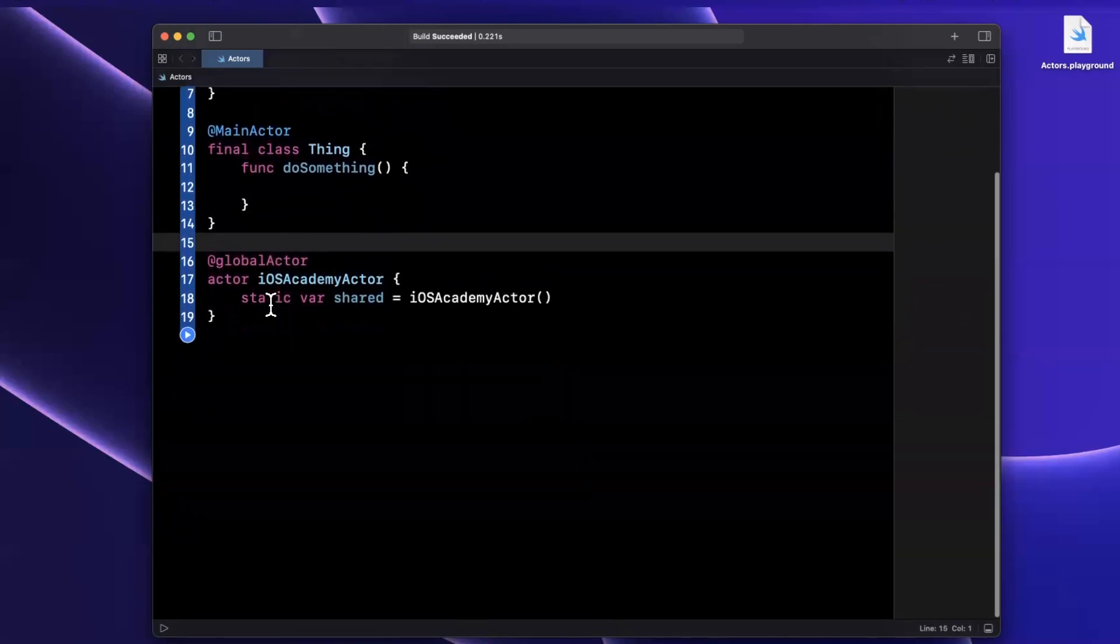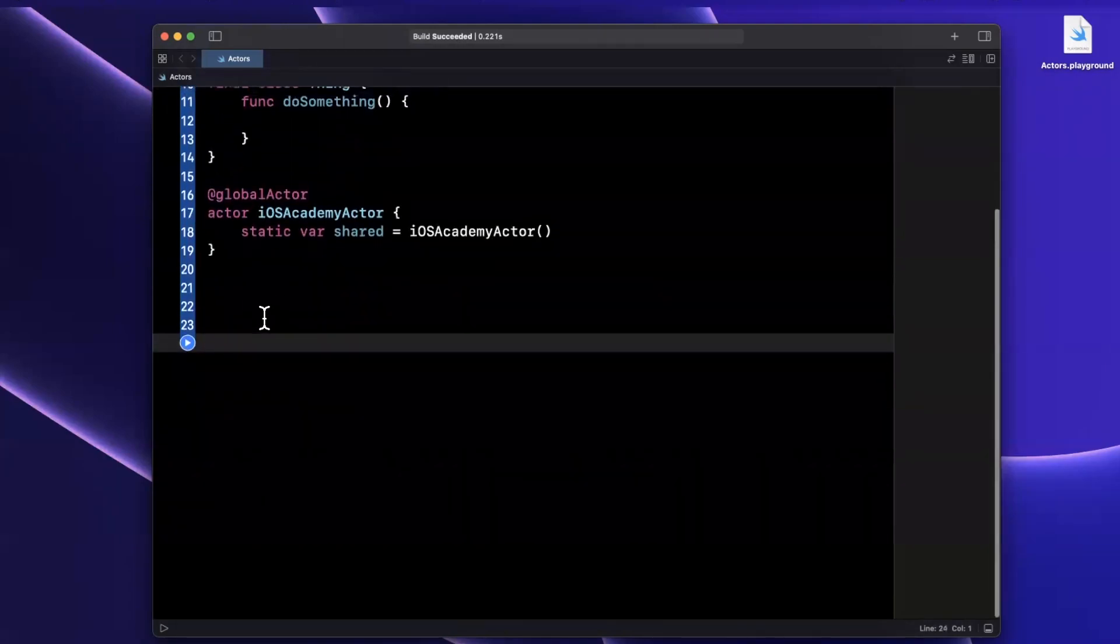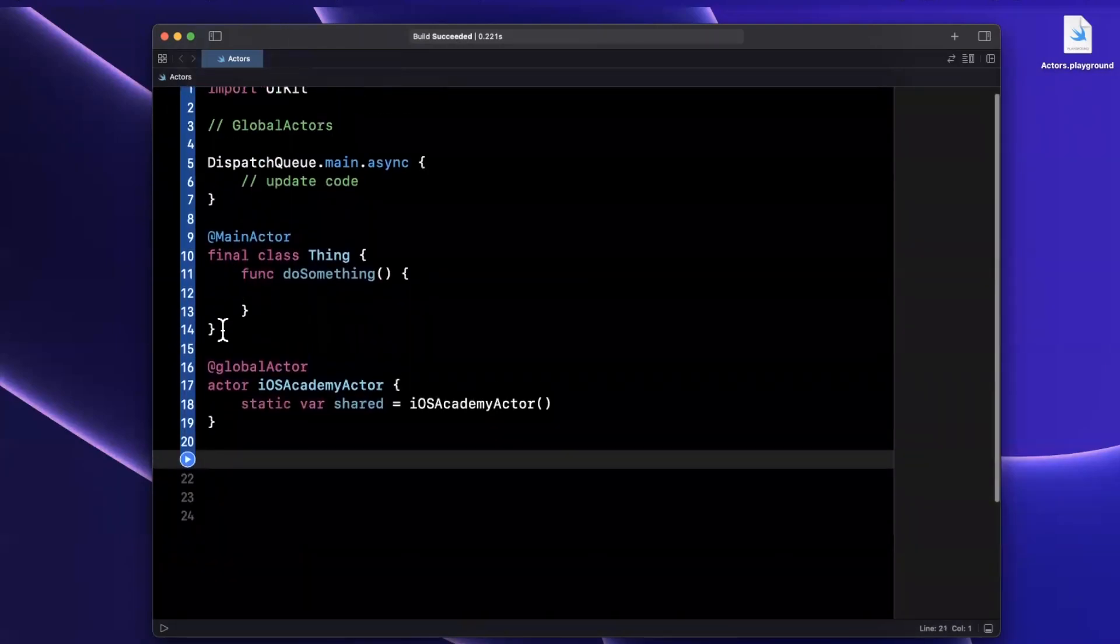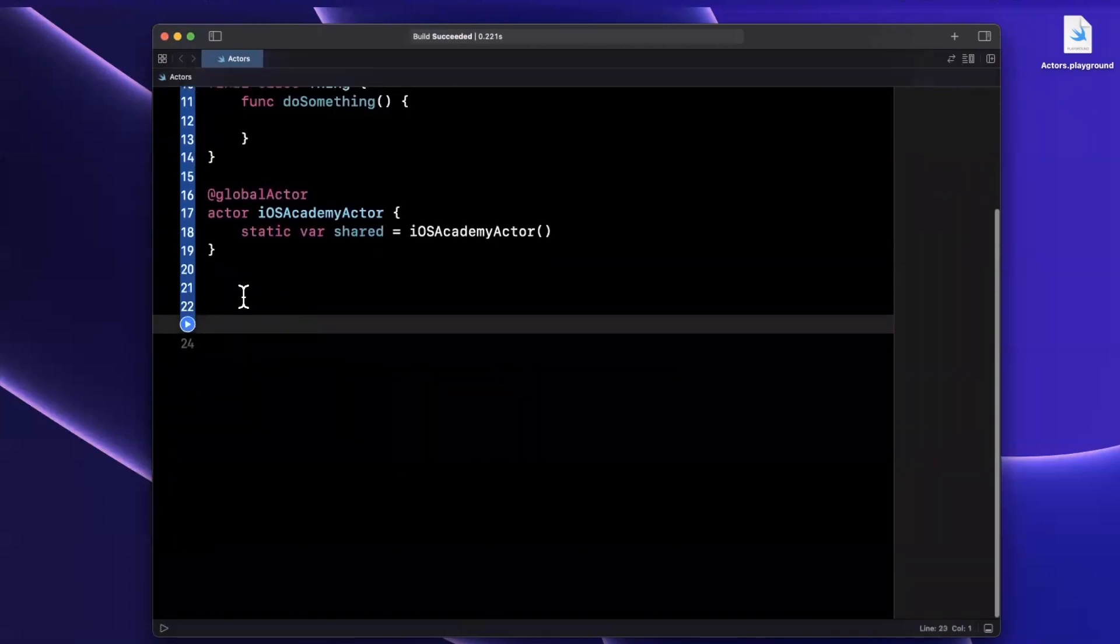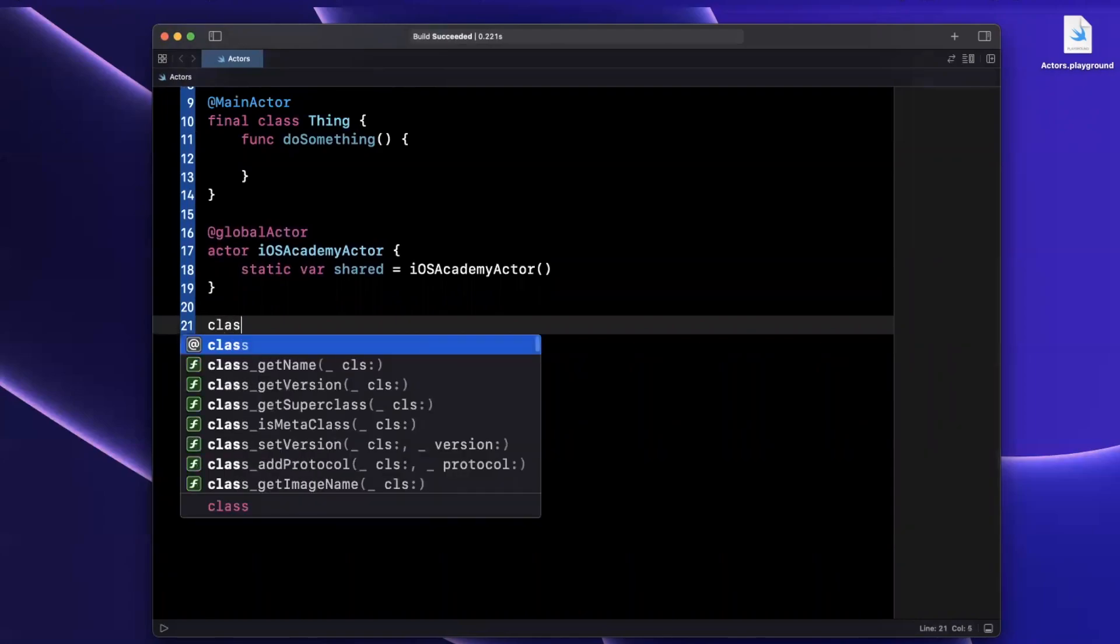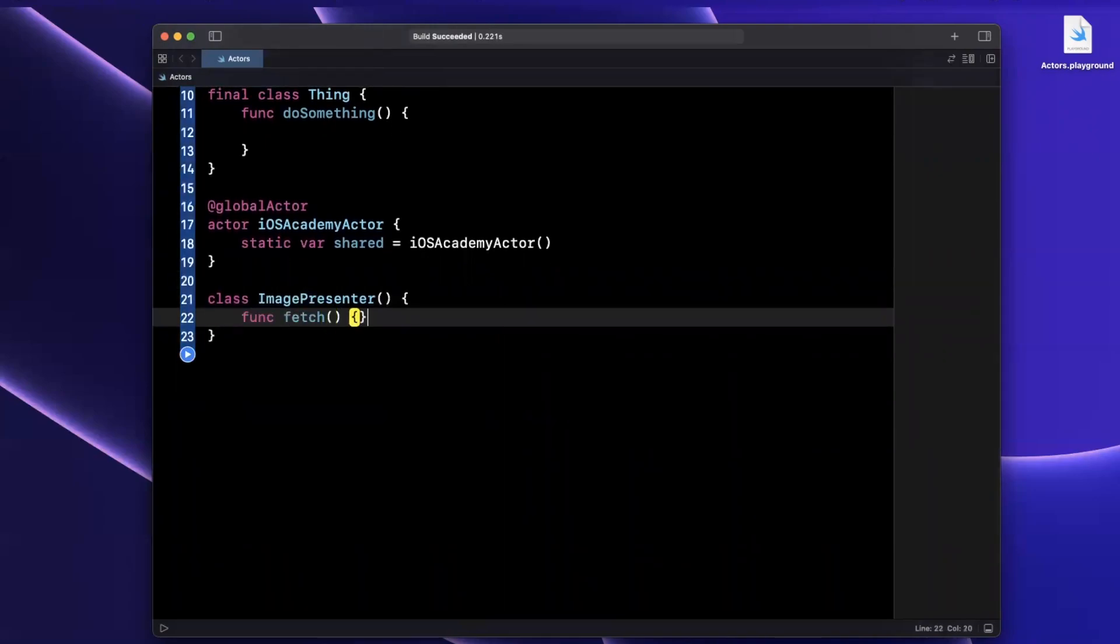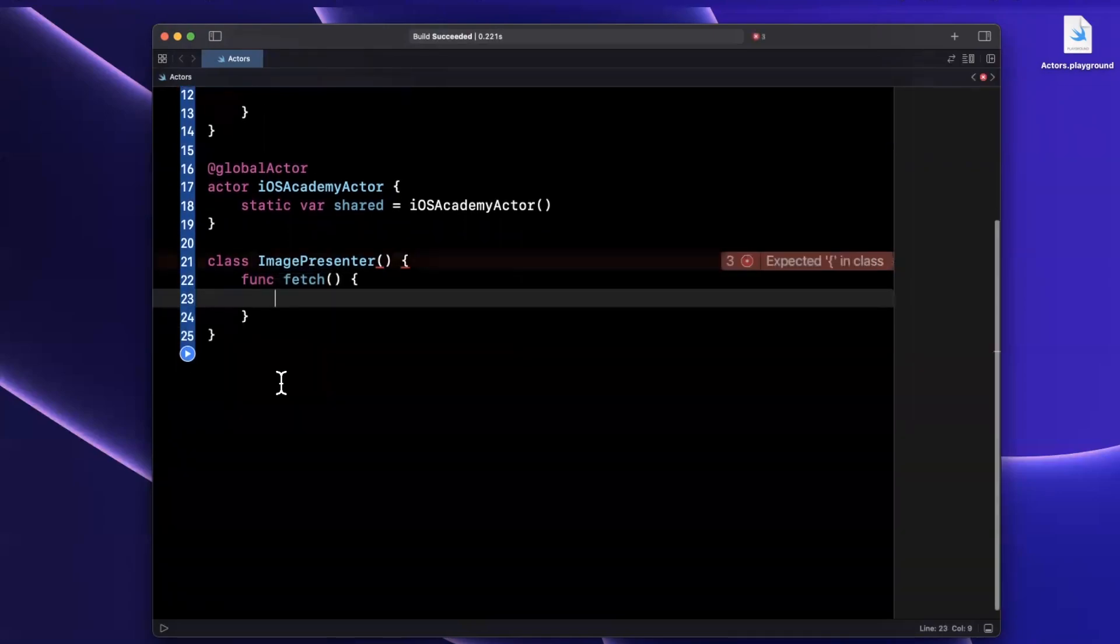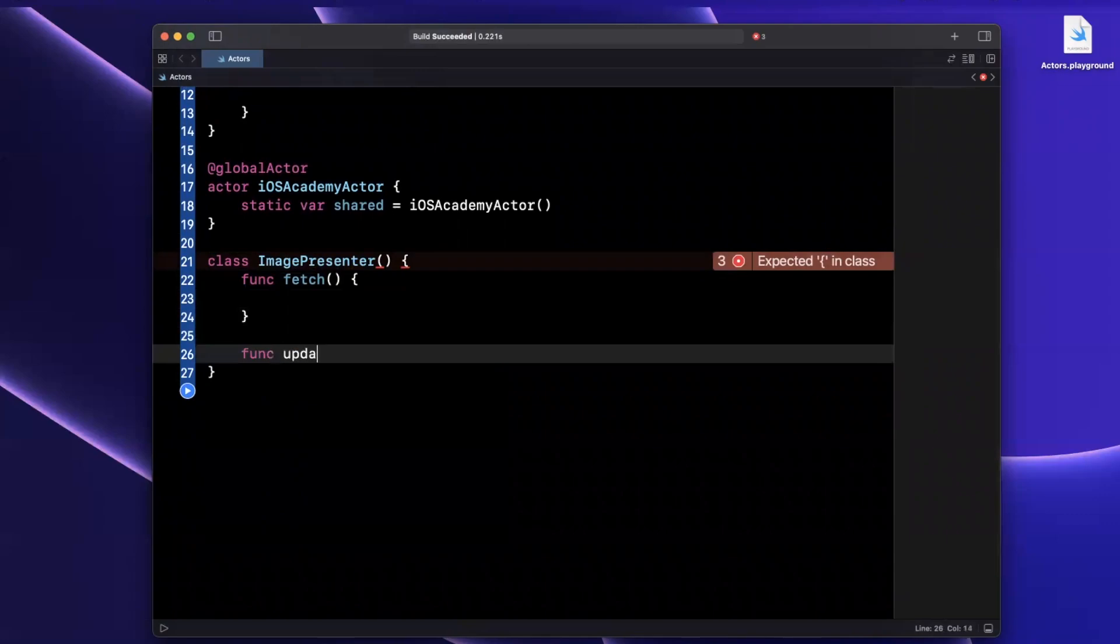Now let's dive a little bit more into what else you can do with global actors, since it's pretty flexible. Up here, we showed an example of a thing class. Perhaps we have another class, let's go ahead and call this ImagePresenter. Now this ImagePresenter, perhaps it has a function called fetch. And this fetch function will go ahead and fetch images, pretty self explanatory.